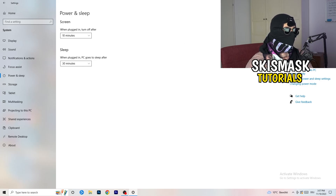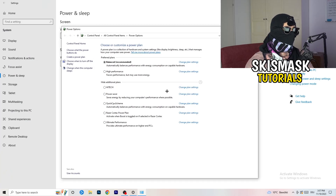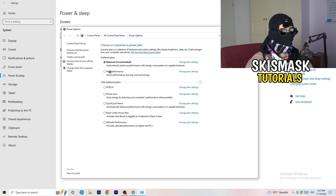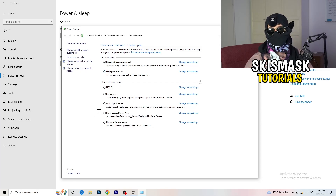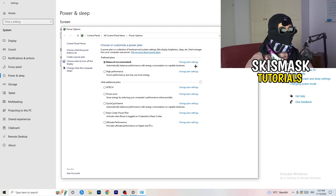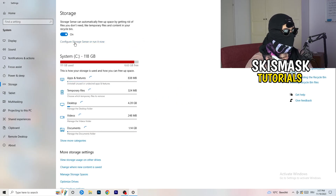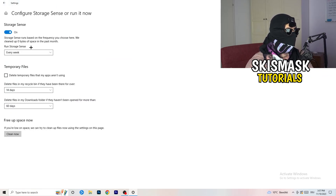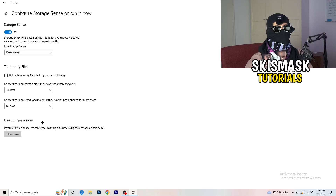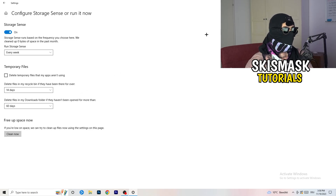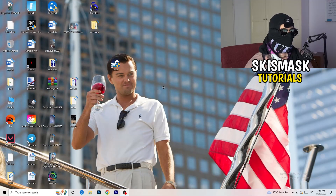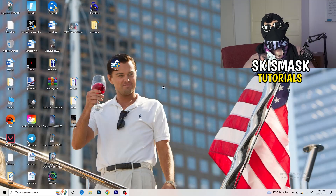Go to Power and Sleep, then click Additional Power Settings on the right side. You'll see power plan options — for me, Balanced works best, but some PCs perform better on High Performance. Check which works best for you. Then go to Storage, click Configure Storage Sense and run it. Copy settings like every week, 40 days, 60 days — this will delete temporary files, free up storage, and improve general performance.